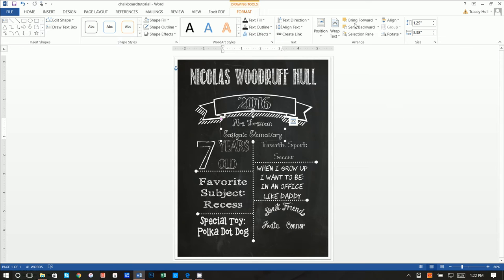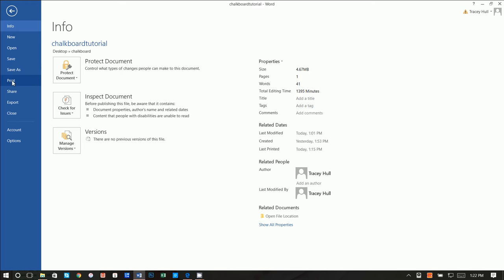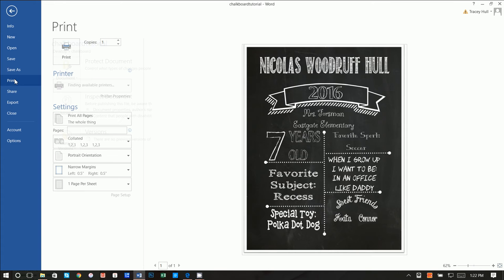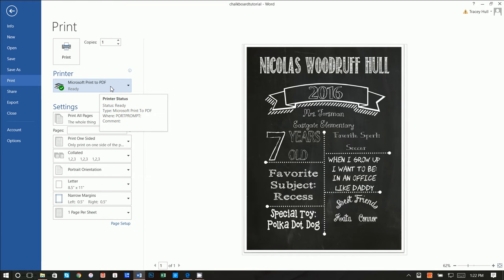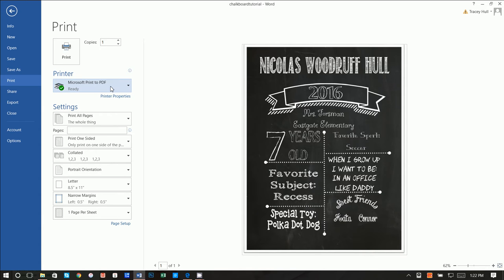The reason why I did that is the next step you want to do is go to File, and you want to go to Print. When you don't transform those text boxes and you just try to print to PDF with normal text that is a font that is new and not recognizable, nine times out of ten it won't print to PDF. So that is the reason why I had you transform the 2016 and the Ms. Forsman Eastgate Elementary.